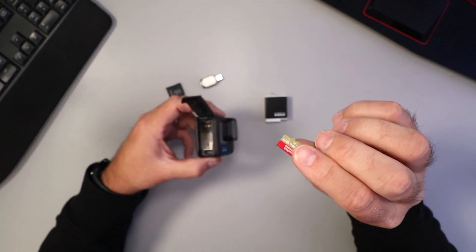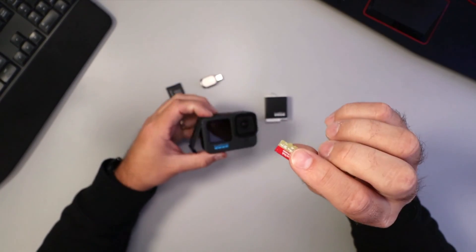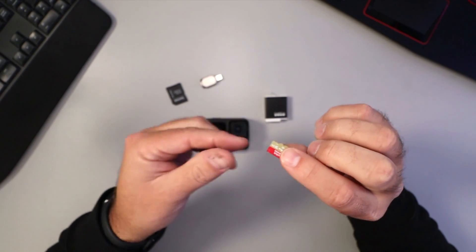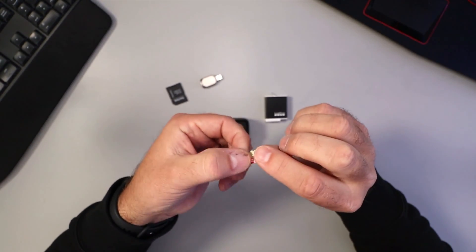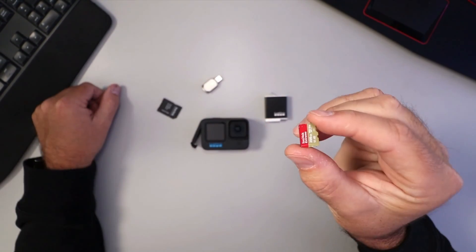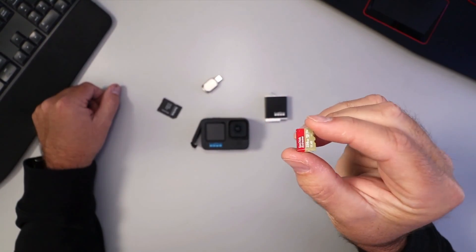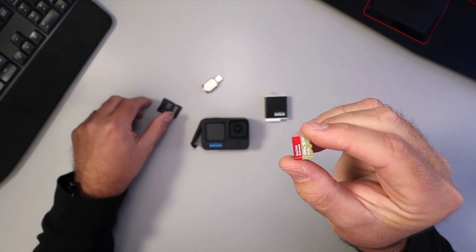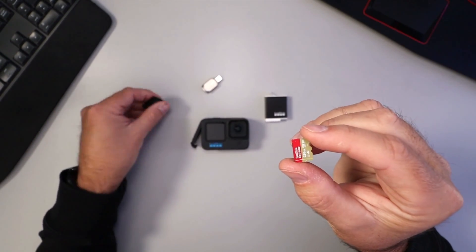We do need to put information on this memory card before we put it back in the GoPro to do the update process. We need to plug our micro SD card into our computer to get information on it.